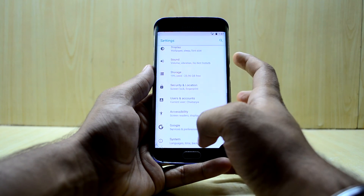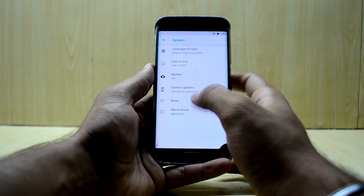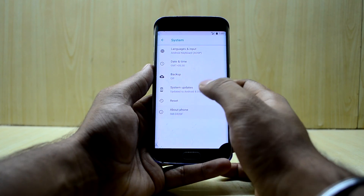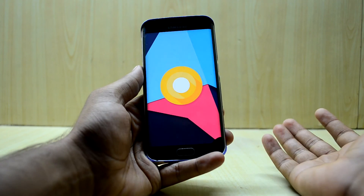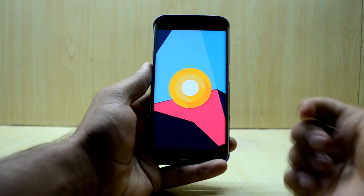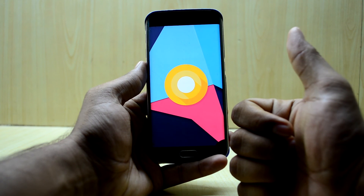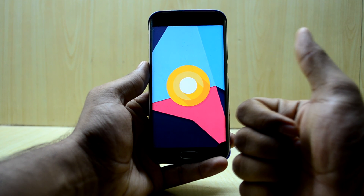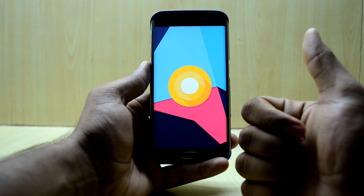Let's see the Android Oreo logo once again. I think that's it — if you like the video, please give it a thumbs up, and if you're new here please subscribe to the channel. Don't forget to share the video, and thanks for watching, guys!